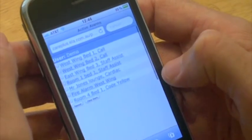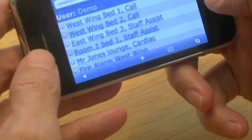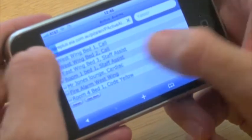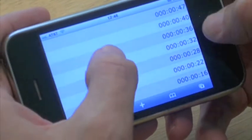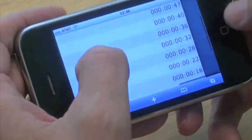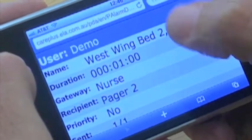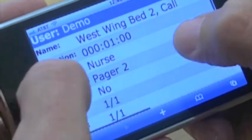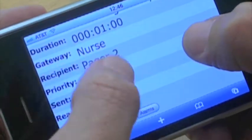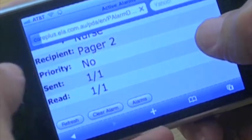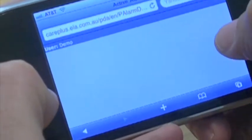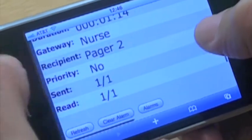So it sets off a bit of an alarm in my head. As a nurse manager I want to know what's going on with these calls. I can have a look and see that they've all just come in on this ward in the last one minute, 16 seconds for that one. I might just have a look at some information on this call — I can see it's West Wing Bed 2, it's been active for a minute, it's gone through to the nurse on pager 2, and I can see one message has been sent and one's been read. So I know that nurse has received that call.